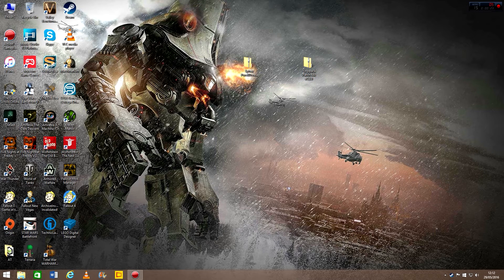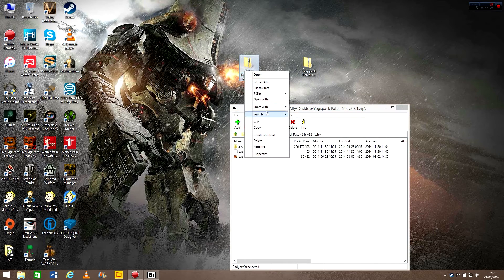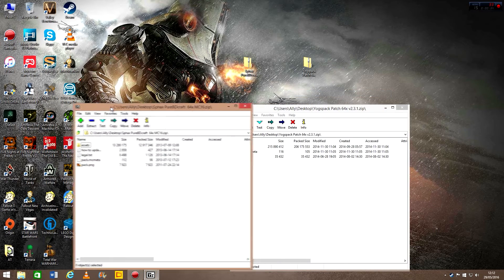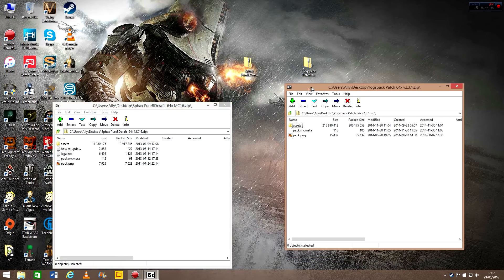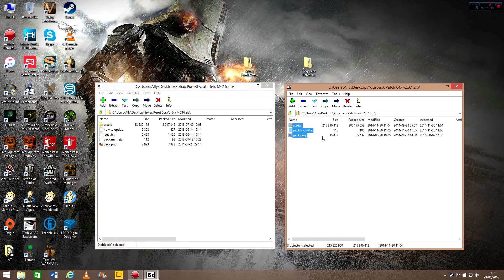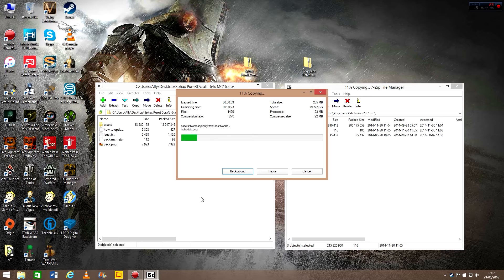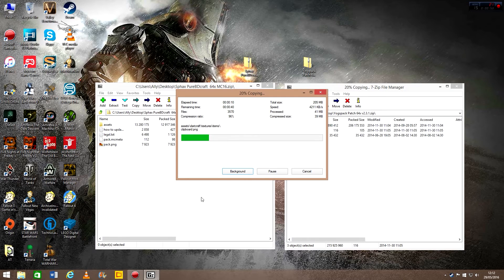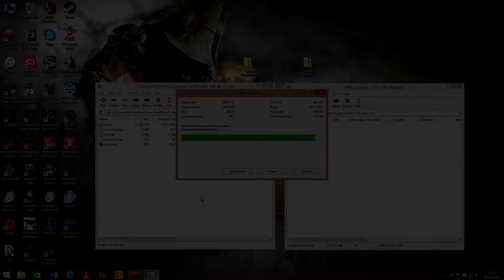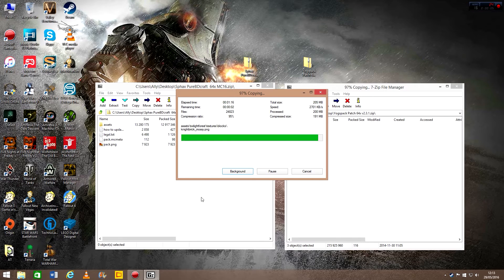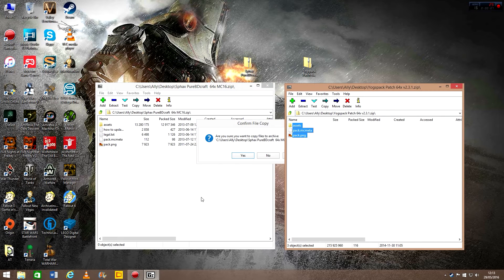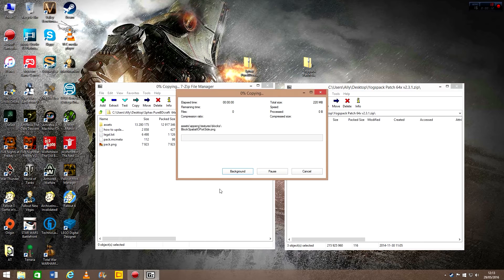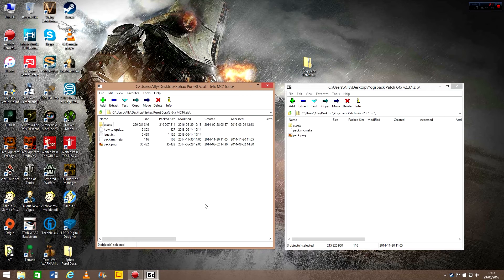And what I use is 7-zip, and I open both the archive files like this. What you need to do then is just select them all, click them and move them over, and it will start copying. It's fairly quick for being such a big file. I'll be back when it's copied. So then it will ask you if you want to confirm the file copy, and you click yes, and it will basically just copy it again, and then it's done.